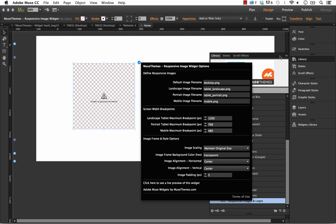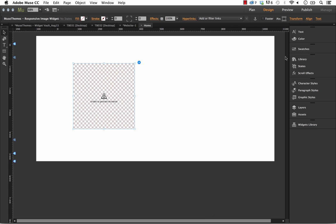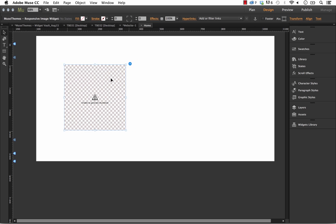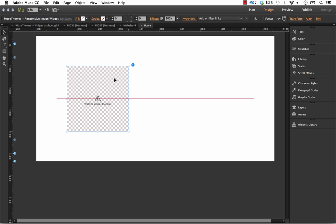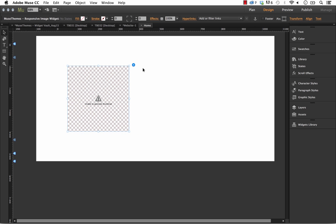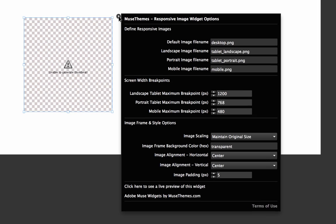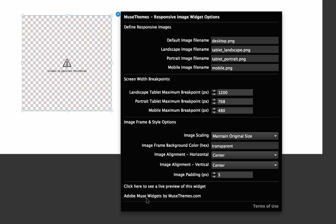When you drag this out, you'll just get this empty image frame. We have an options panel here that isn't very big, a comfortable size I think for this widget.